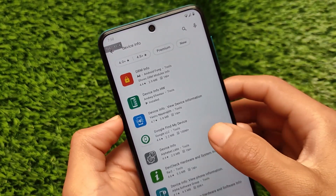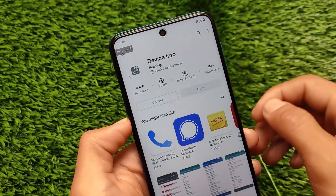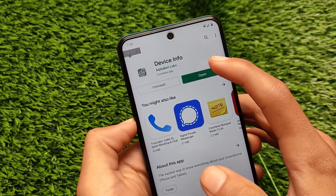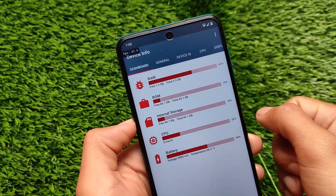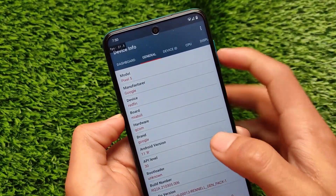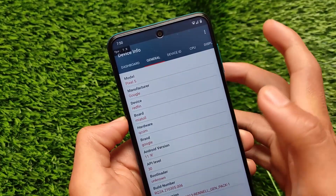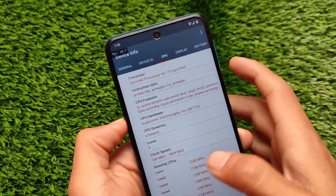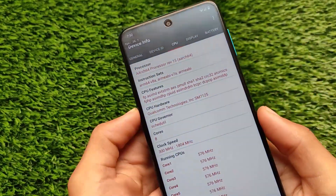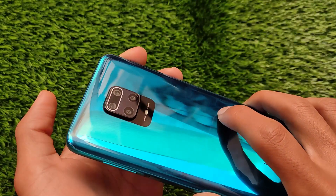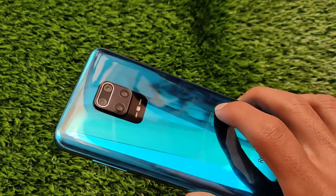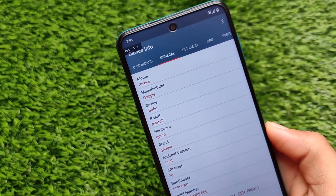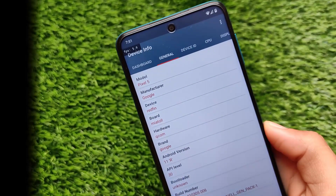Let me show you one more app so you can be fully assured. In this device info app, going to Dashboard and General — here we have the model, manufacturer, device showing as redfin, which is the Pixel 5 codename. The hardware is still Redmi Note 9 Pro, but we have the redfin security patch, redfin fingerprint, and Pixel 5 identity. That's all from this short and simple video — I hope you liked it. Thanks for watching, goodbye!